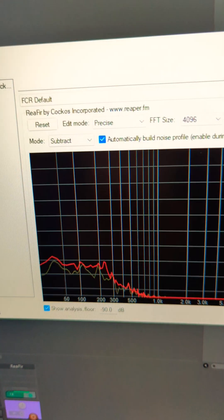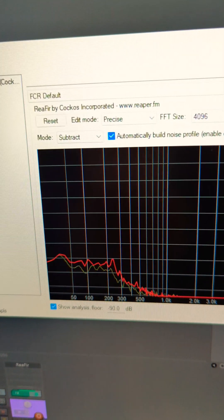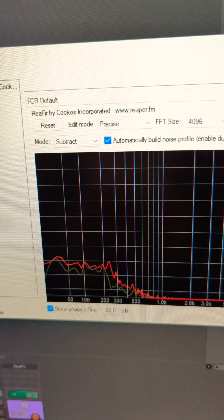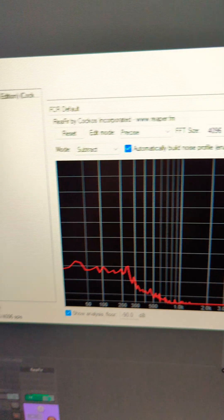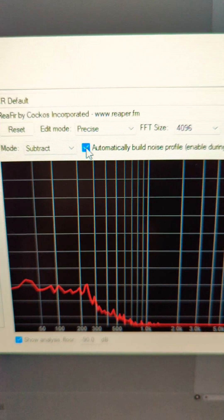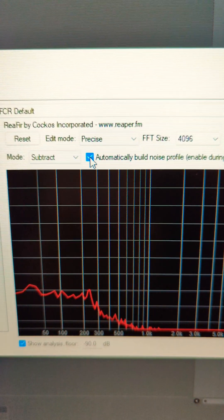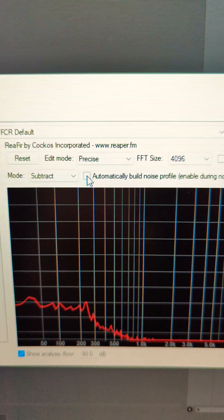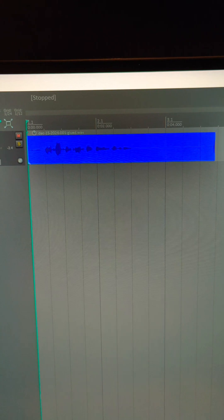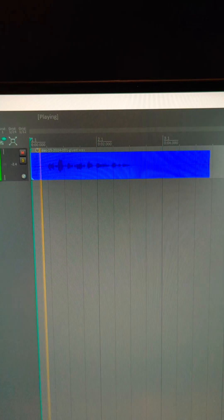You'll see the profile automatically create itself. Stop it after it does and then uncheck automatically build noise profile. Your background noise should be gone.